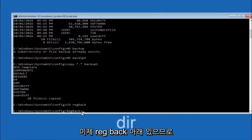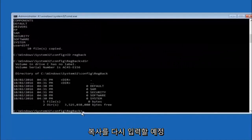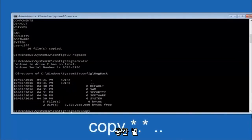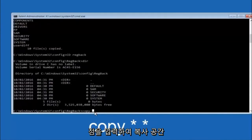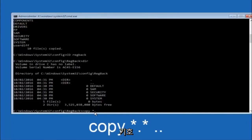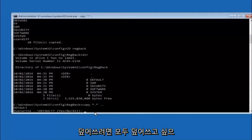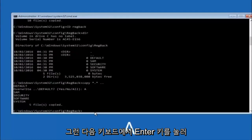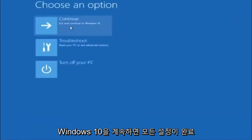Now type: copy *.* .. and hit enter to copy the RegBack contents up one directory level. For the overwrite prompt, type A for overwrite all and hit enter. At this point you should be good to go — close out of the Command Prompt window and continue to Windows. You should be all set.